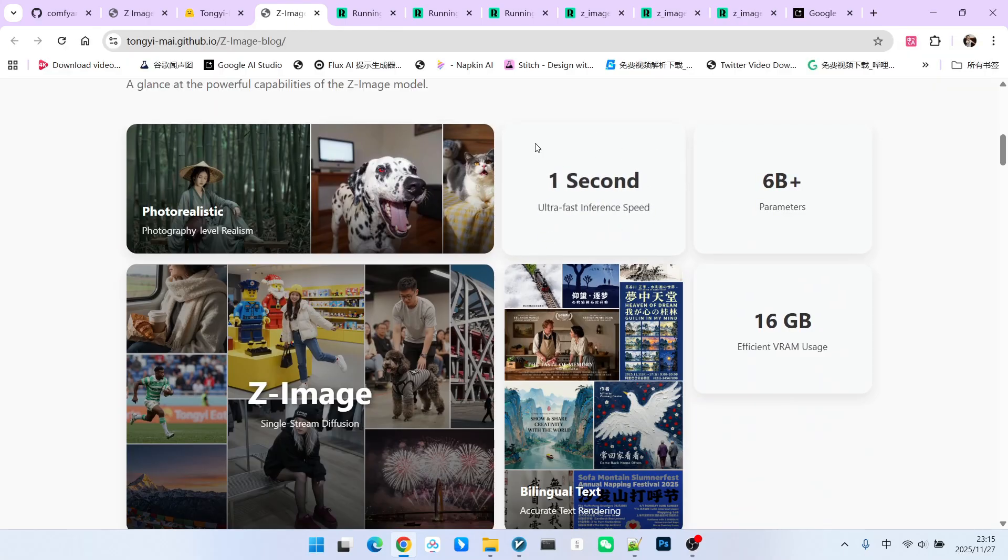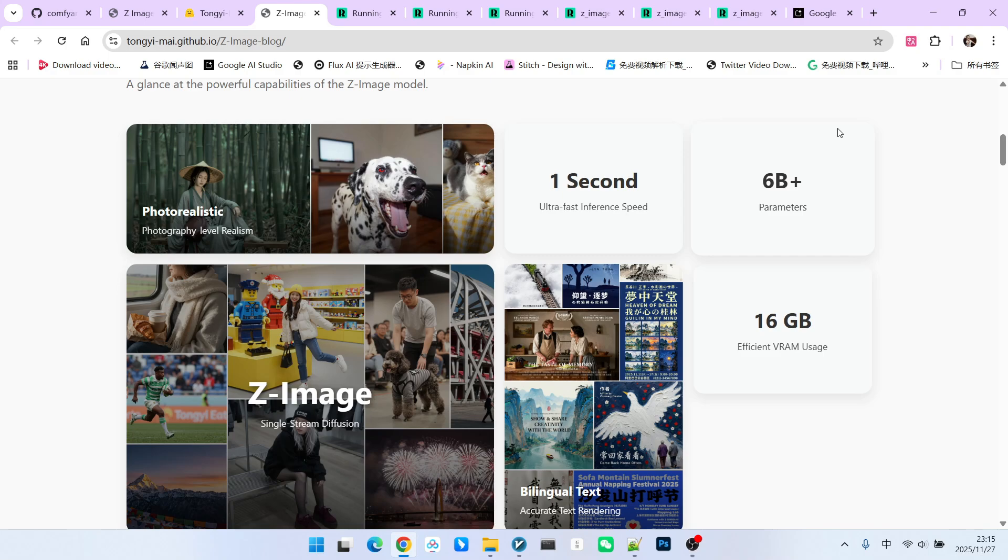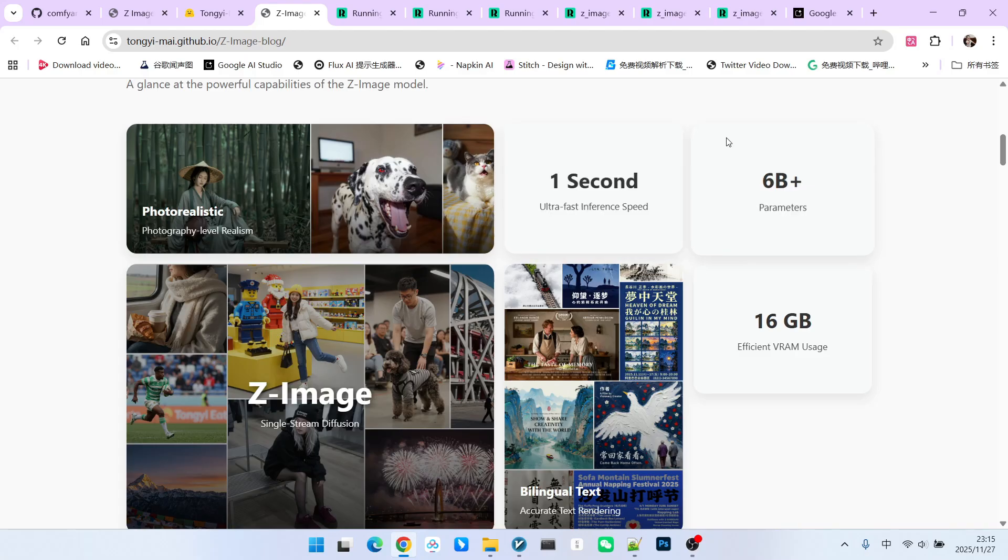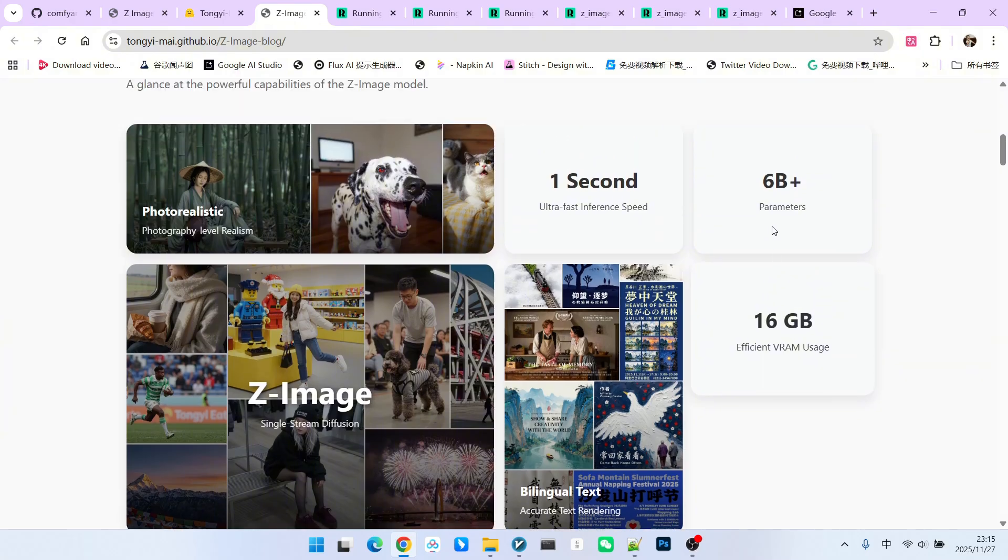Within the website description, we can see a few key terms. The first one is 6B, which stands for 6 billion parameters. How many parameters does Flux have? 32 billion. So you'll notice this is definitely a lightweight model. Furthermore, there's another key phrase: one second, meaning it can generate an image in one second. There's also another keyword, 16GB, which refers to RAM consumption.